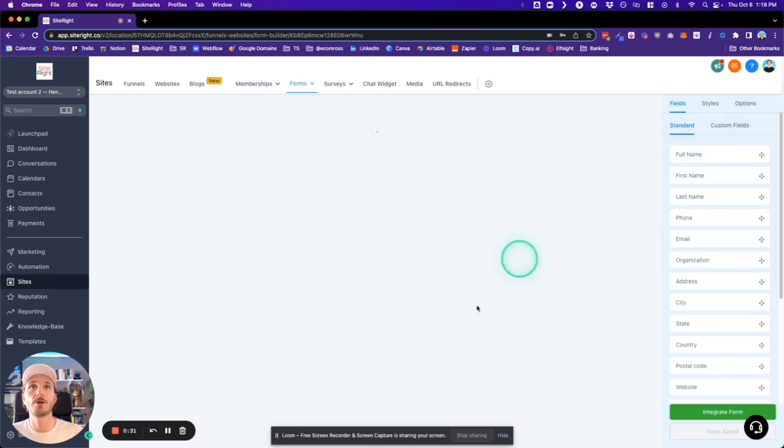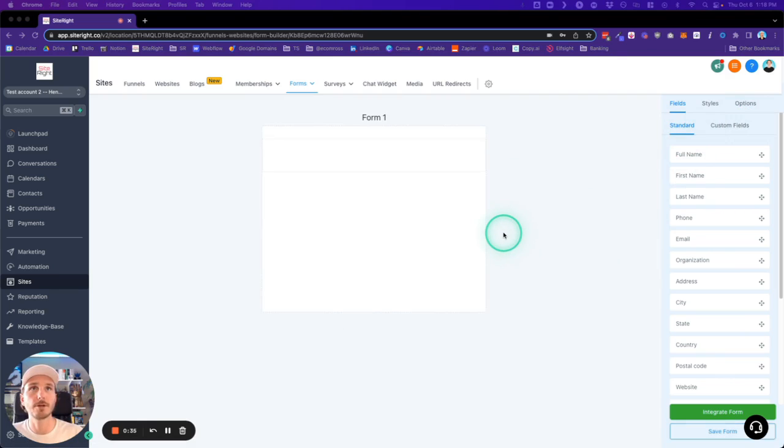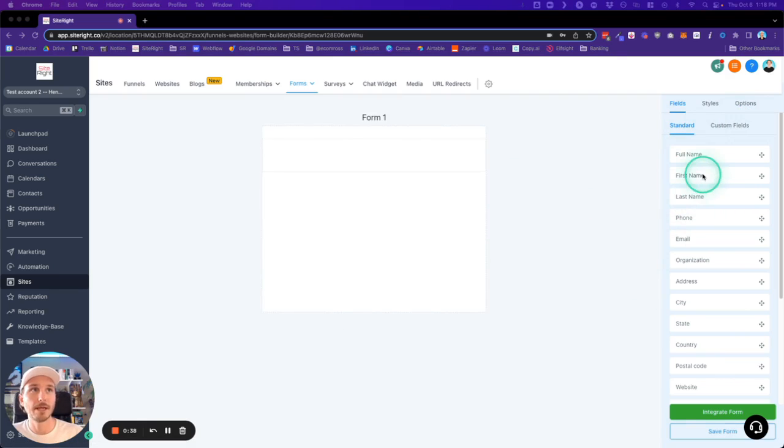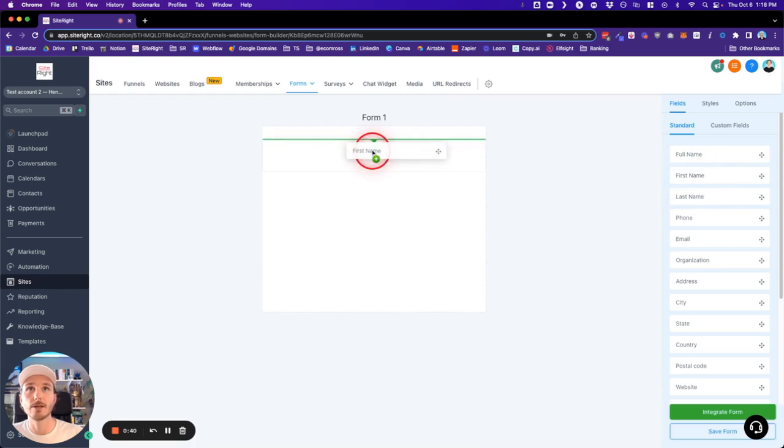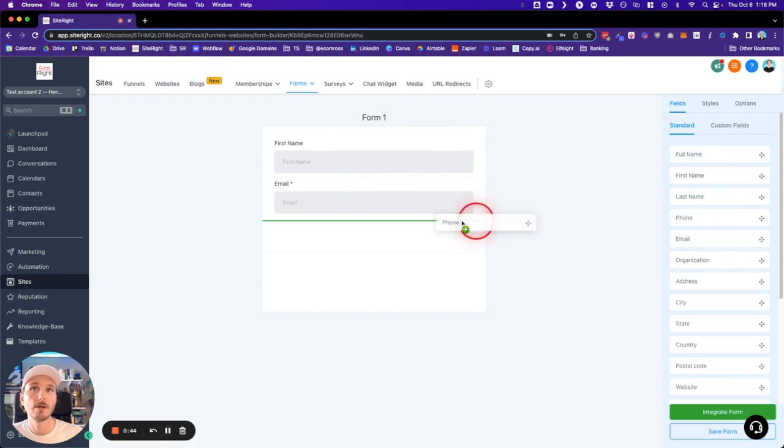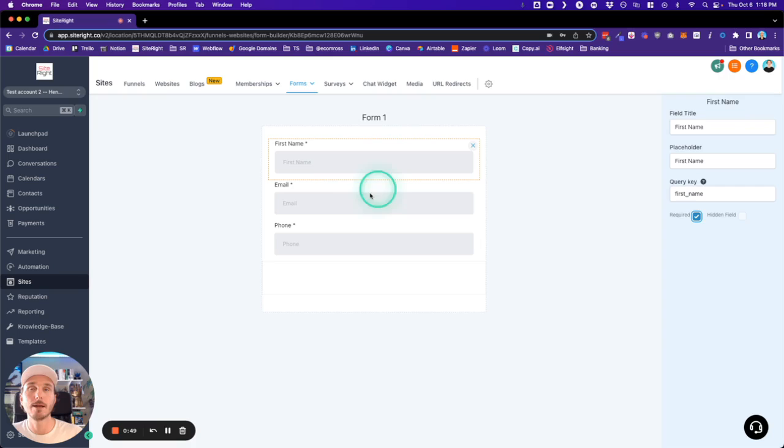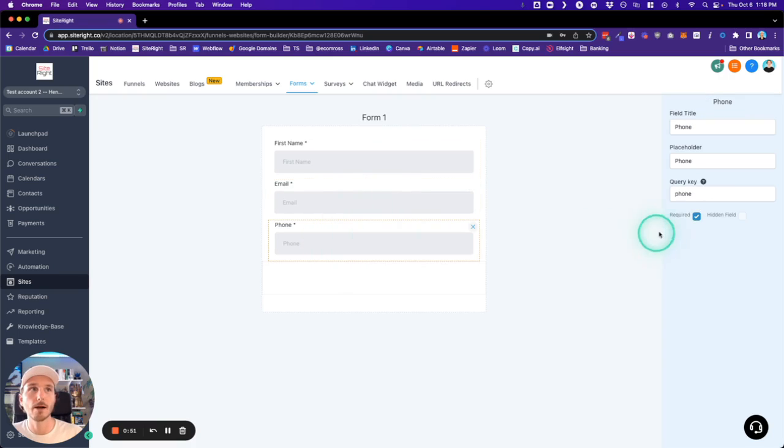This is a similar drag-and-drop interface that you might be familiar with from other resources across SiteRight. Basically, what we're going to do is drag and drop a few different things that we want to ask people: their name, email, and phone number. We're going to make sure that the name is required, the email is required...